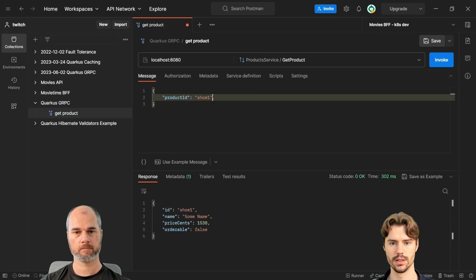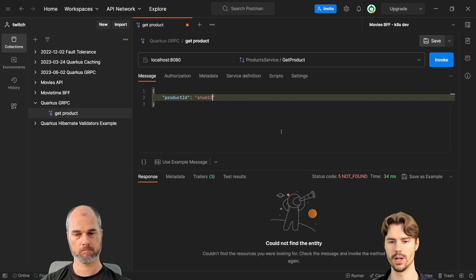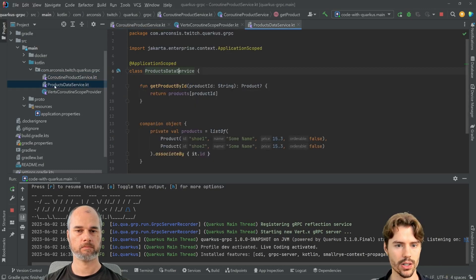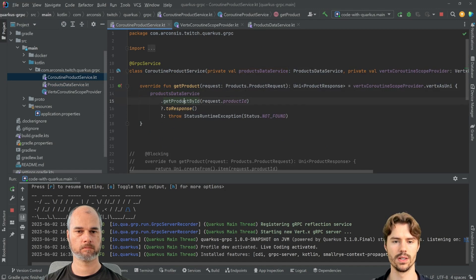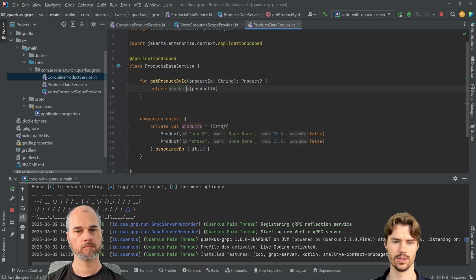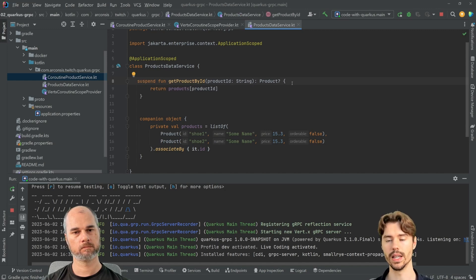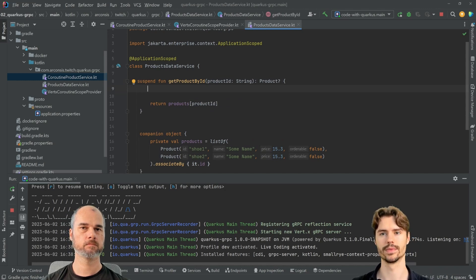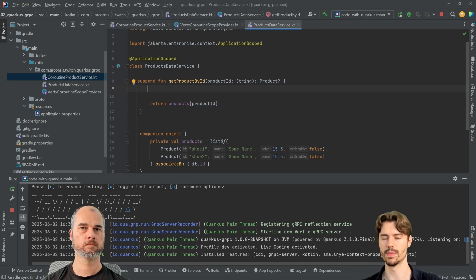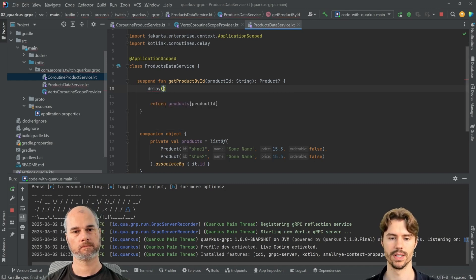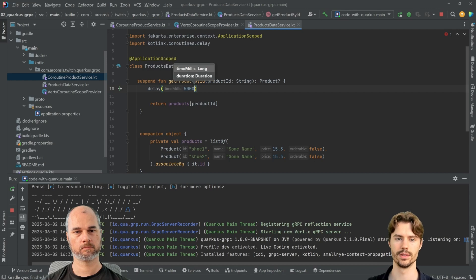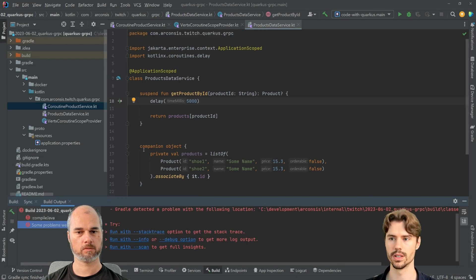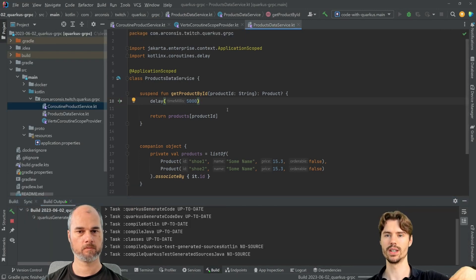That works as before — not found, perfect. Now that we have Kotlin coroutines we can also use them in the product-by-ID function. For example, we can make it a suspend function and call other coroutines that suspend instead of blocking. For instance, if we add a delay, this is non-blocking.